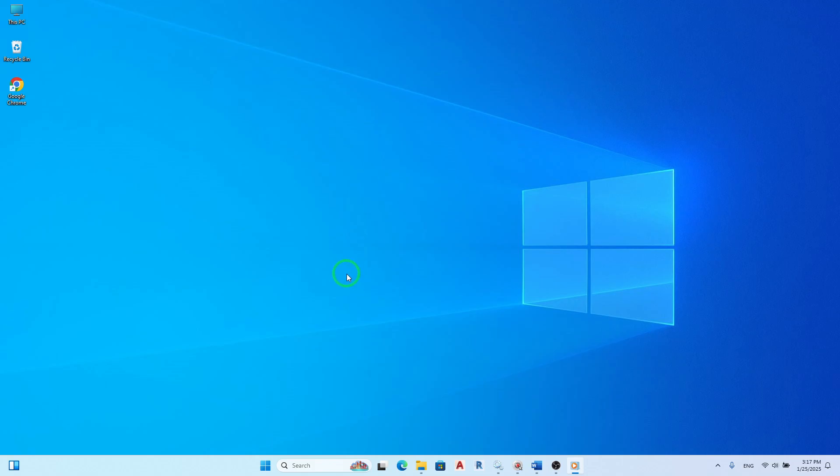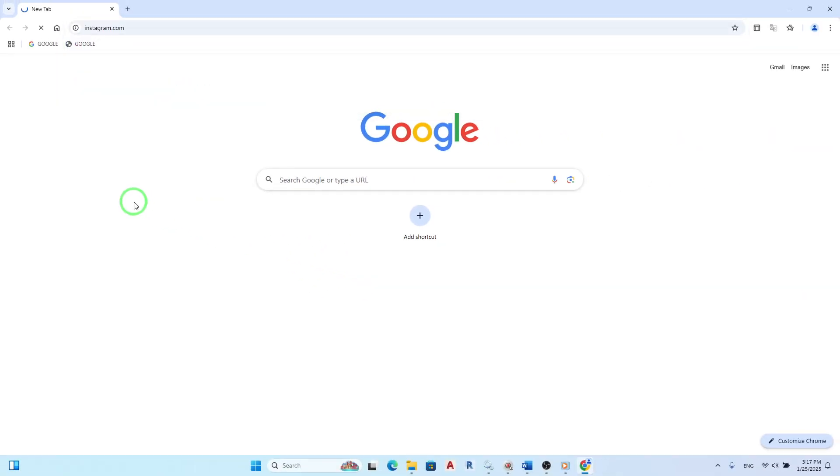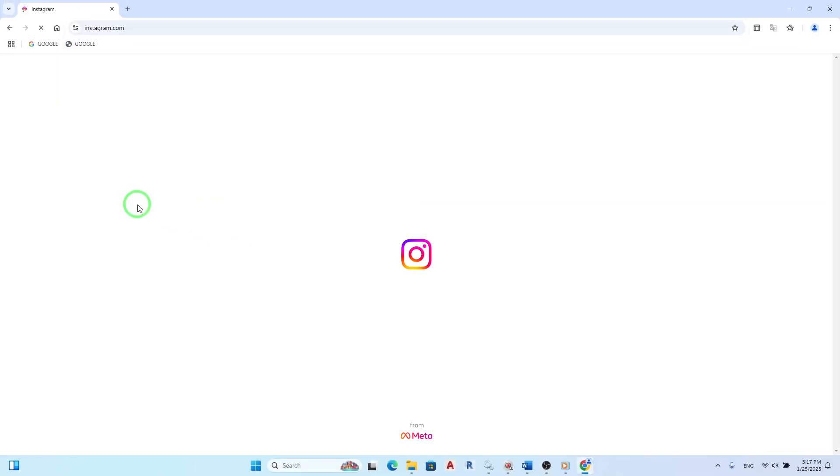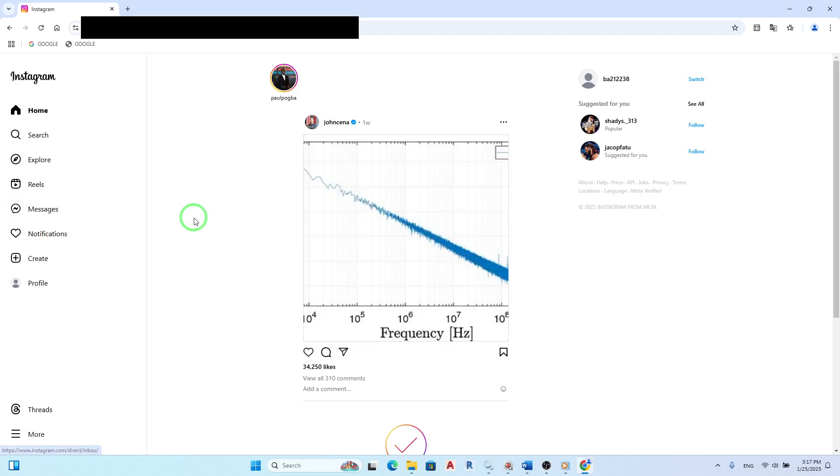First, open Instagram on your PC. You can do this by navigating to the Instagram website and logging into your account. If you haven't already, make sure you're using the latest version of your browser for the best experience.